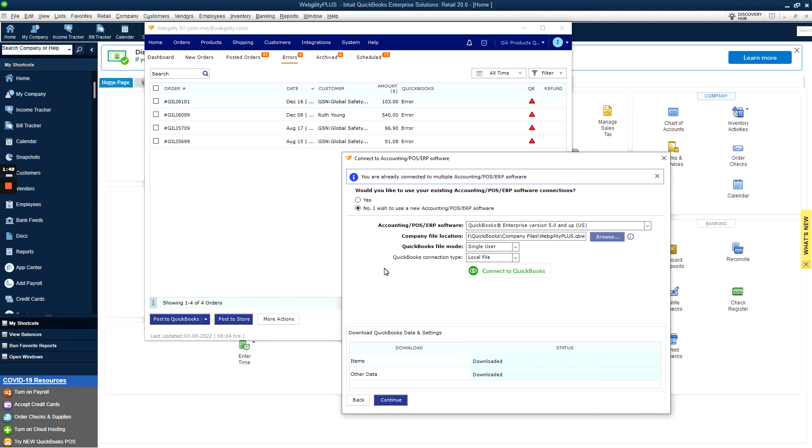From there, you should be brought back to Webgility, and your QB items and other data should be downloading, or already downloaded. This can take some time depending on how many items you do have in your company file.